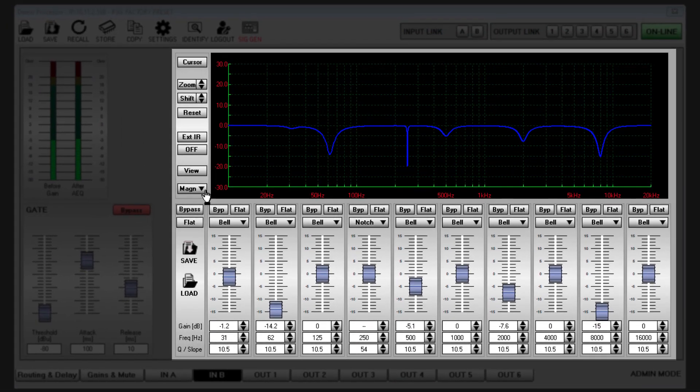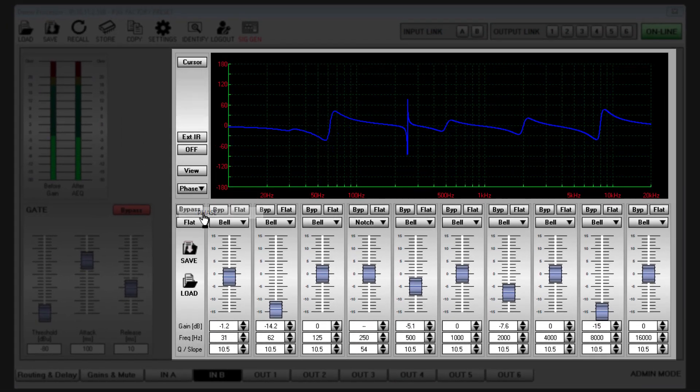The MAGN button allows you to switch the response graph between magnitude, which is the default, to phase showing the phase response of the EQ.